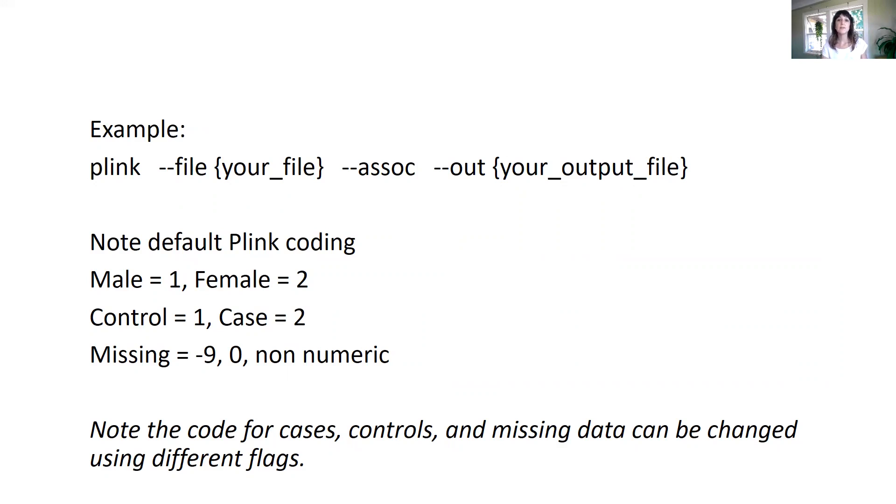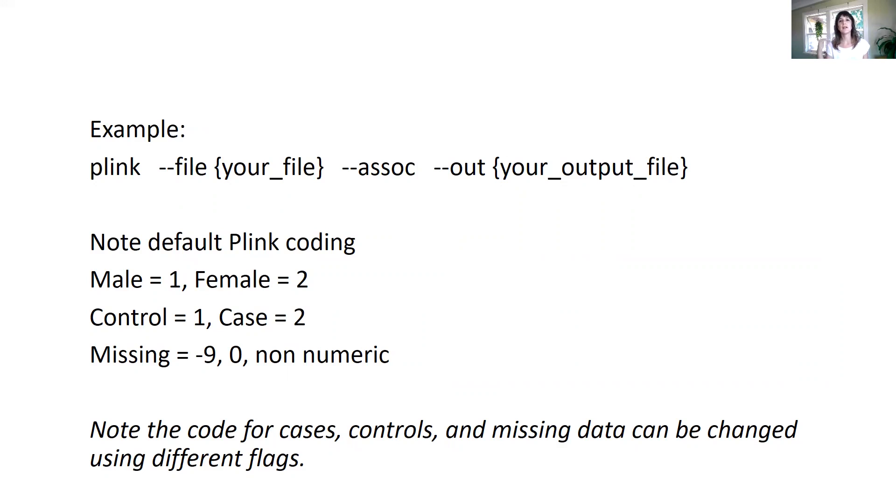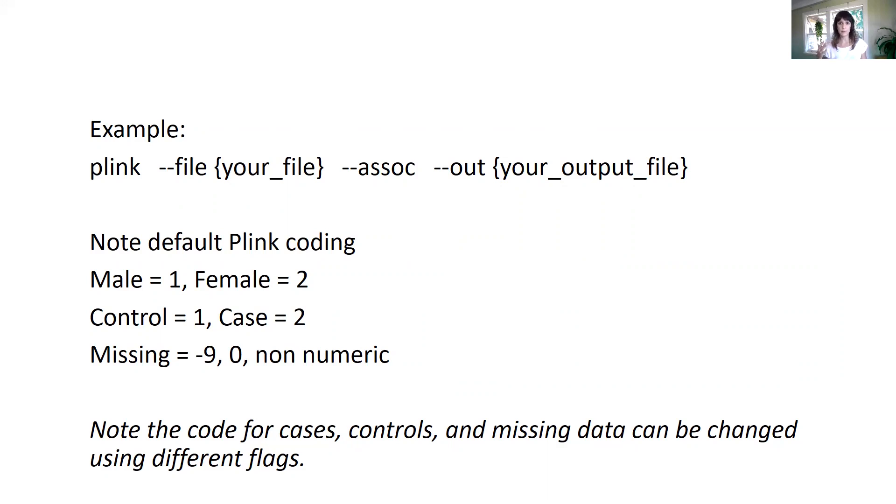Another thing that is very useful in PLINK is that it creates a log file with all the details of the analysis: what PLINK has read, what has identified in the files, what has done, and the output. And if there is any error, that will be also reflected there.